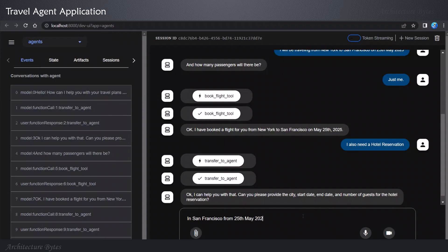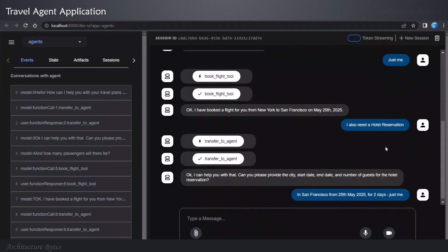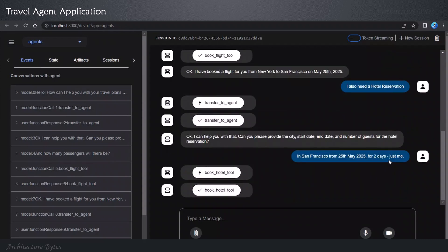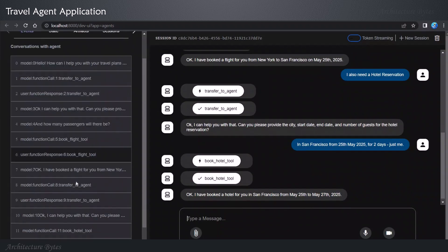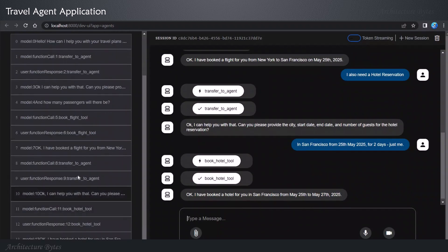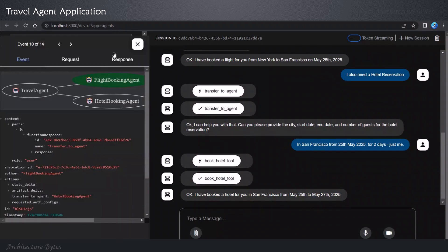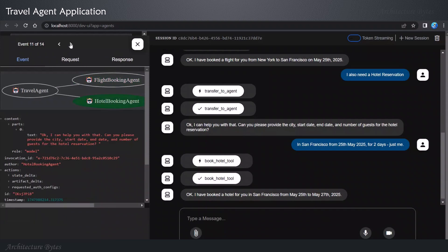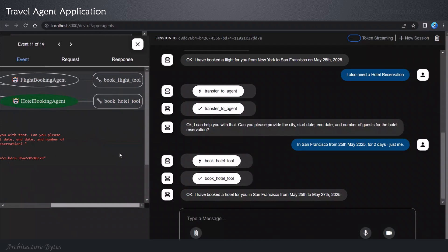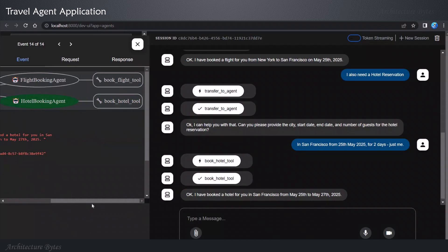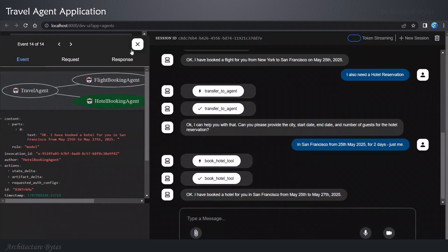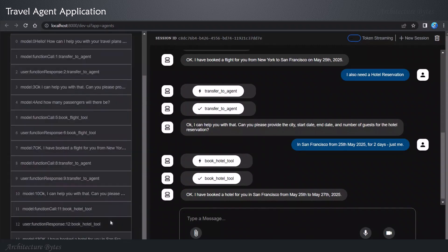My response is in San Francisco from so and so date for two days and it's just me. I have booked a hotel for you in San Francisco from May 25th to 27th, 2025. And now if you look at the agent execution flow, you can see that the book hotel tool was indeed invoked. So, all of that on expected lines.